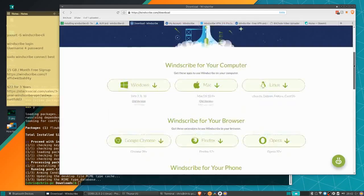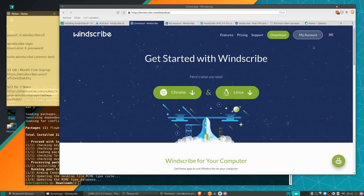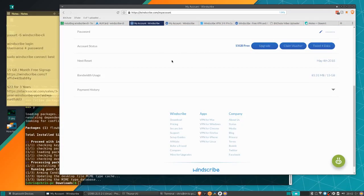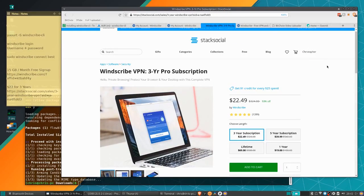Over here on my account page you can see it is indeed 15 gigabytes of free data. How you get that is you verify your email and then you send out a tweet on Twitter — that gets you 15 gigabytes, which is quite good.